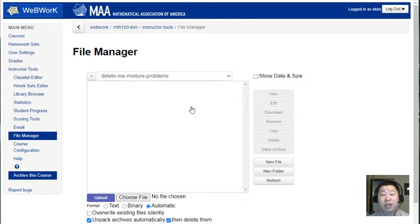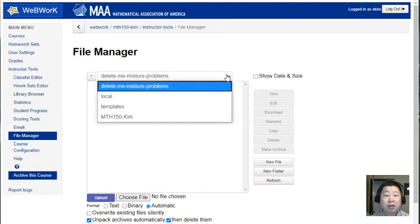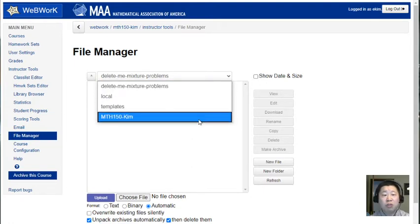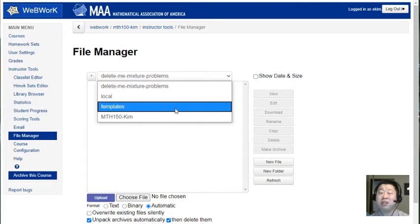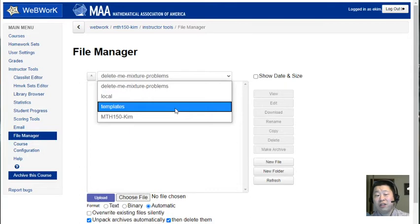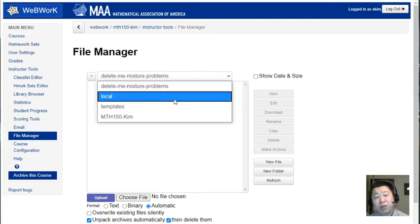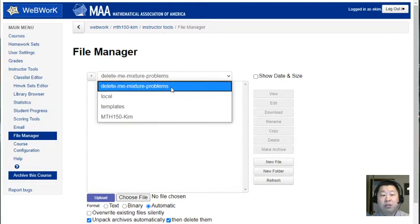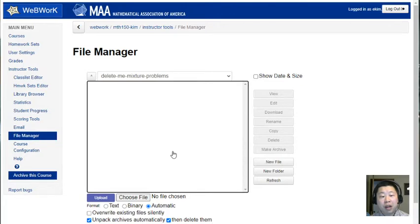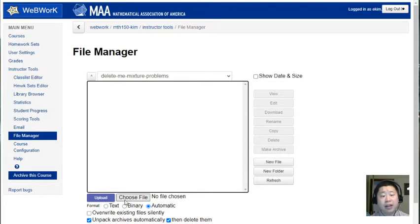So where I am is in my math 150-Kim within templates, which was sort of the basic starting subfolder to be in. Within the templates folder there was already a pre-existing local folder and in that as a subfolder of local I created this new folder called 'delete me mixture problems'. So I'm gonna drop the files in here, or rather I'm gonna upload one file.